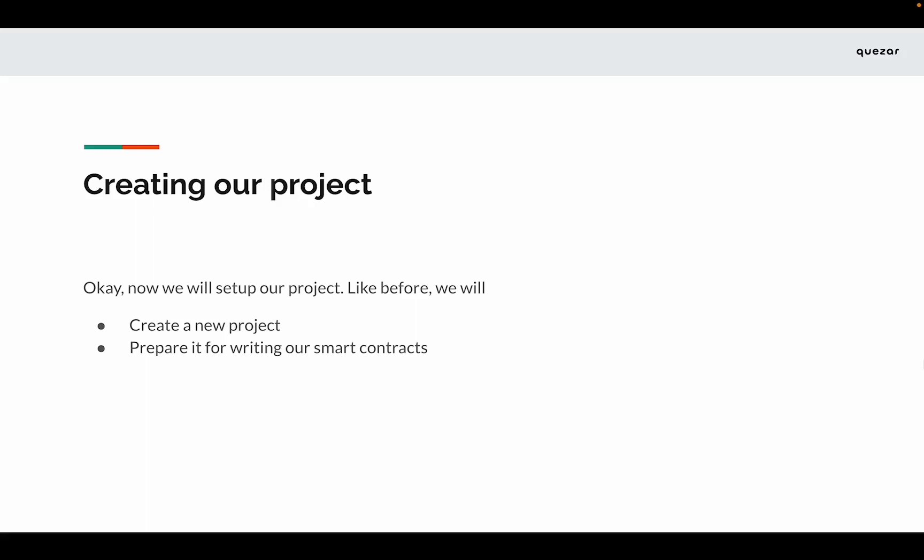Now we'll set up our project. Like our previous example, we'll create a new project directory and prepare it for writing our smart contracts.